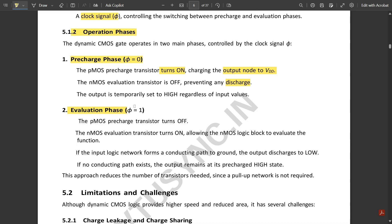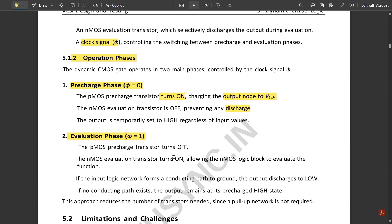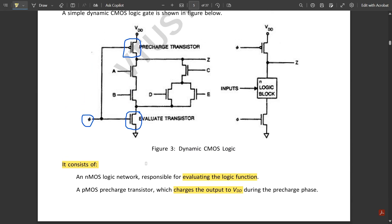In the evaluation phase, φ = 1. The PMOS pre-charge transistor is off and the NMOS evaluate transistor is on, allowing the NMOS logic block to evaluate the function. In the pre-charge state the NMOS logic block is not active, but when the evaluate stage is on the NMOS logic block is activated. The output is directly fetched to the output side; in the pre-charge state the output is directly pulled to VDD.